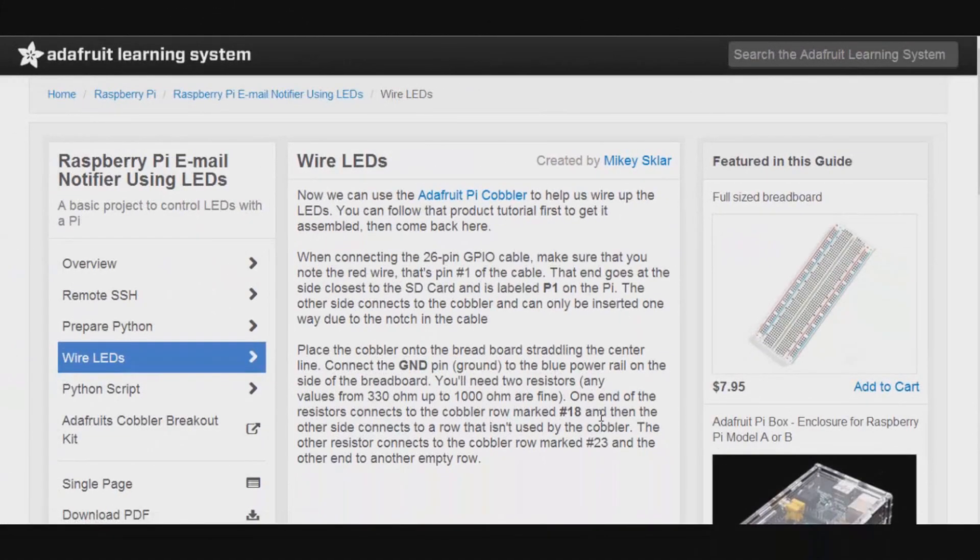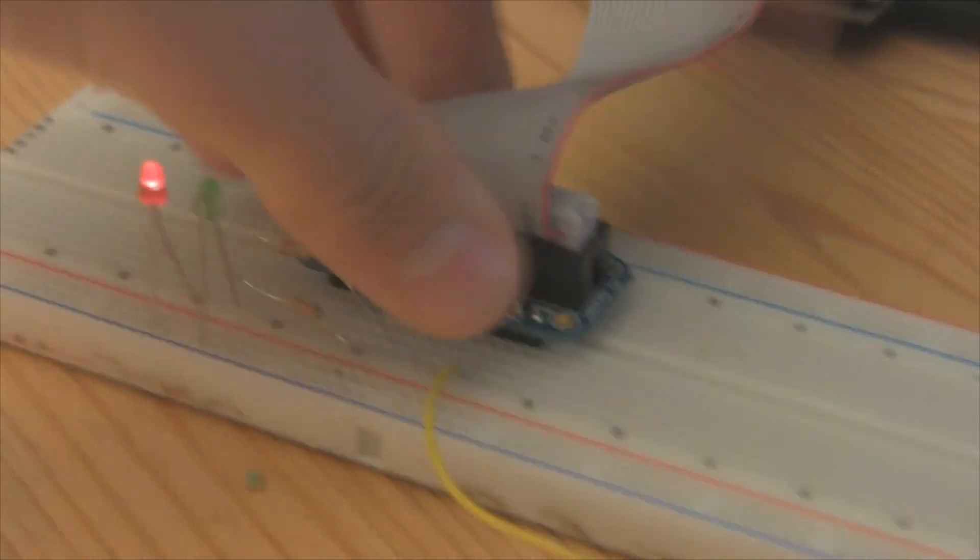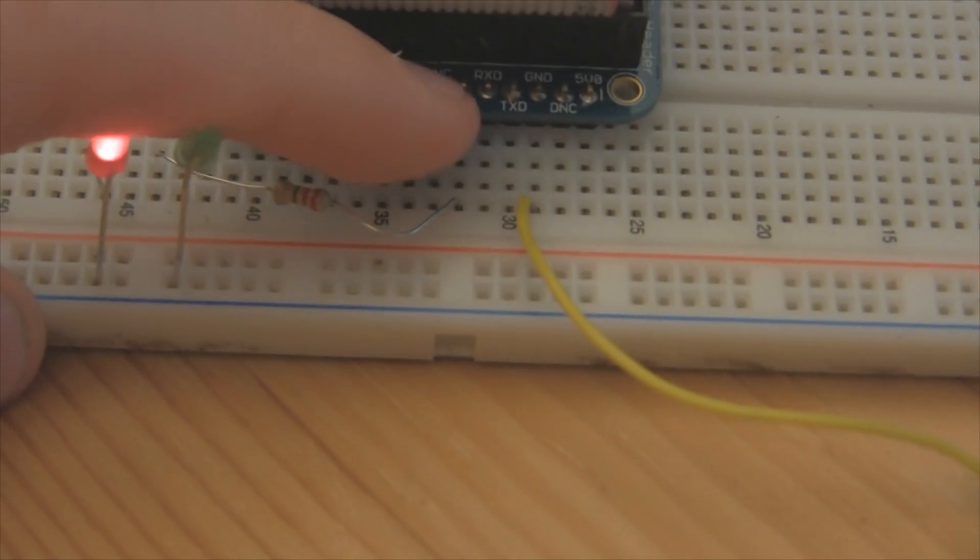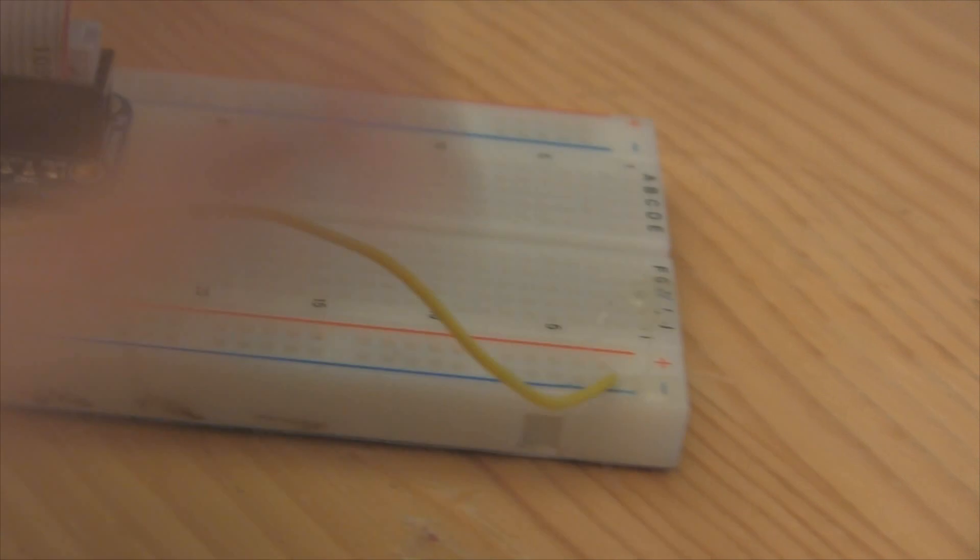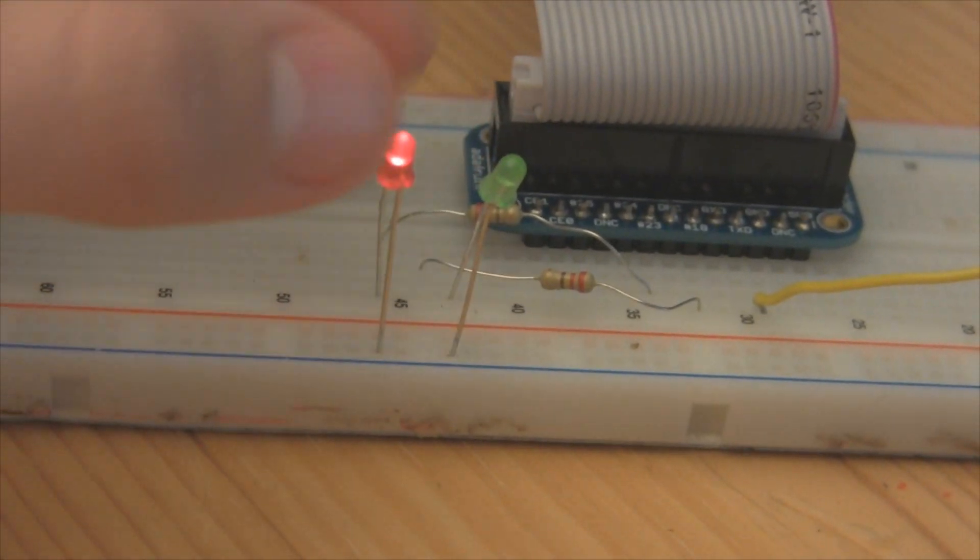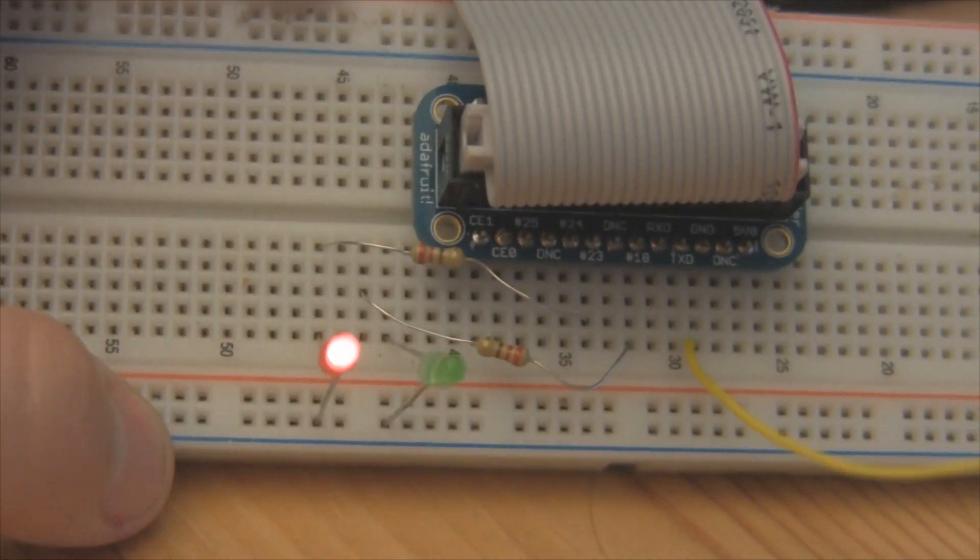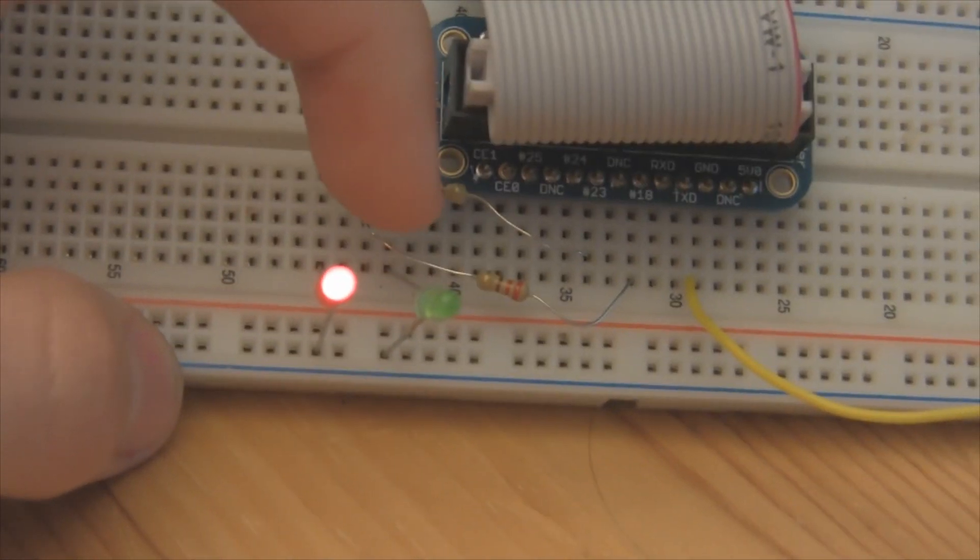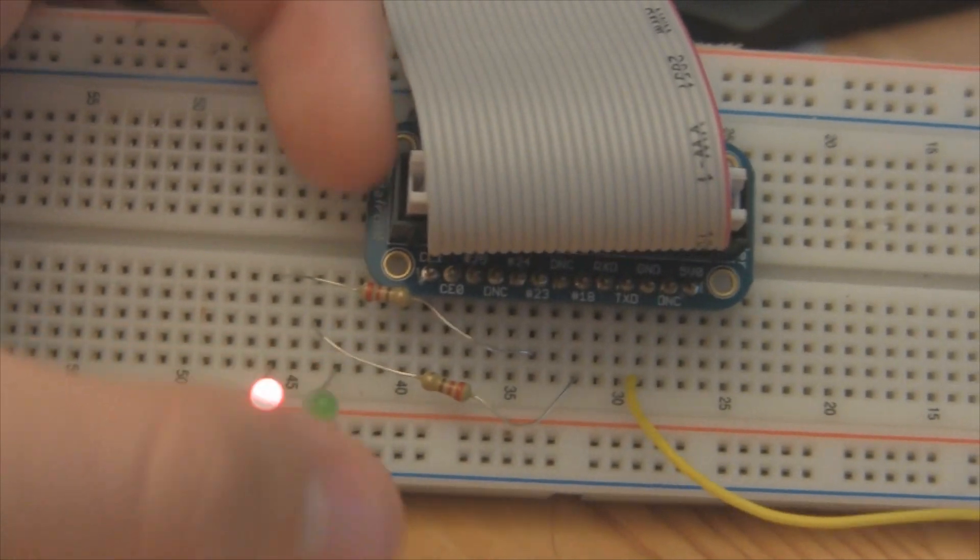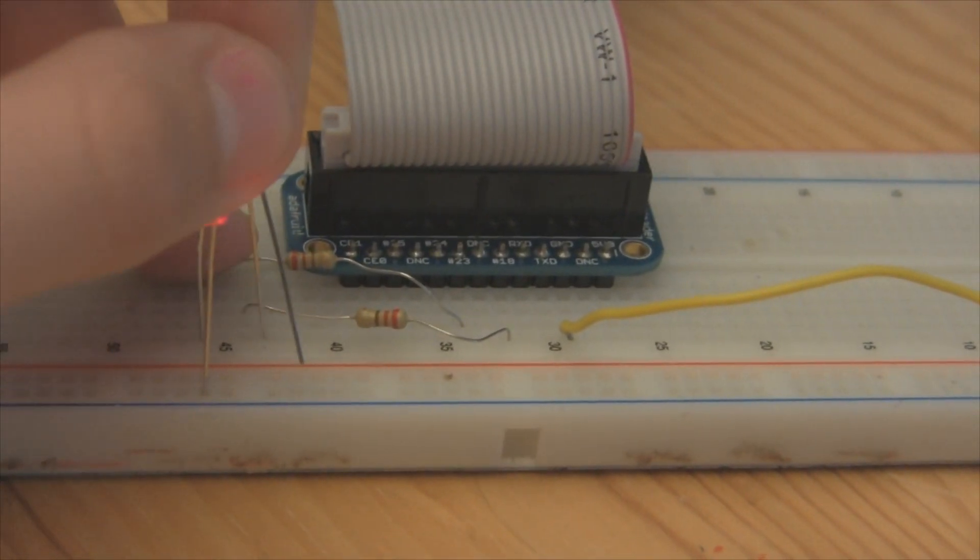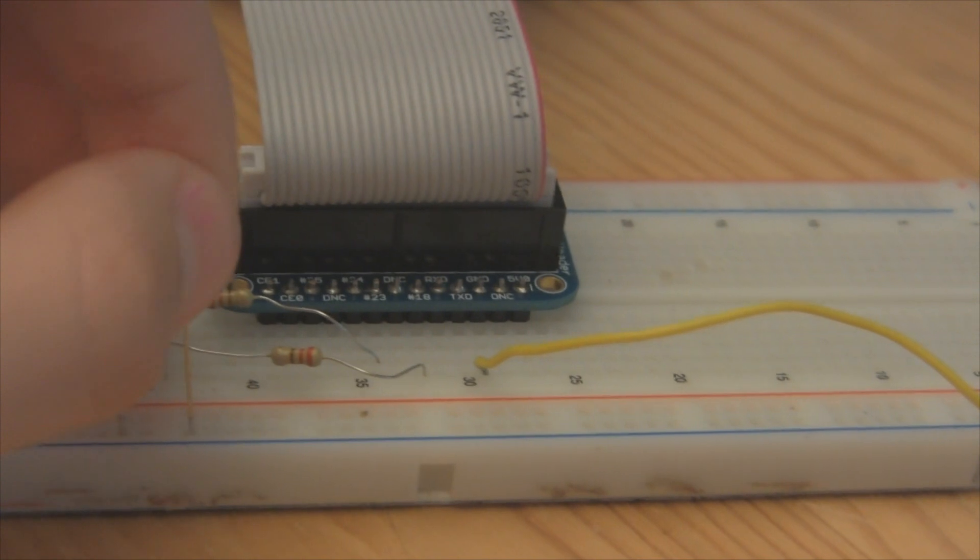So if you look at my setup, I have my Raspberry Pi. I then have the Adafruit cobbler breakout going to a PCB board. And then as you can see, I have ground, so that yellow wire is connecting to the ground on the cobbler breakout and going to the ground on my PCB. And then I have the red LED attached to a 330 ohm resistor and then going to pin 23. And then I have the green LED attached to a 330 ohm resistor going to pin 18.